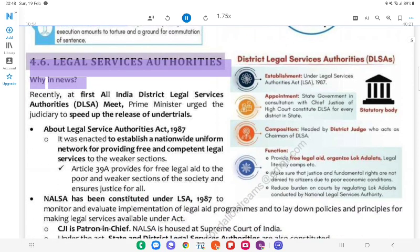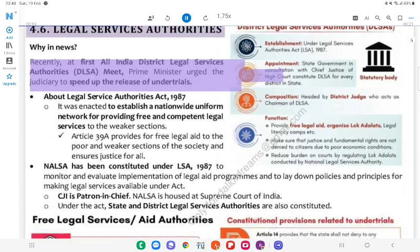4.6 Legal Services Authority. Why in News? Recently, at the First All India District Legal Services Authorities (DLSA) Meet, the Prime Minister urged the judiciary to speed up the release of individuals.